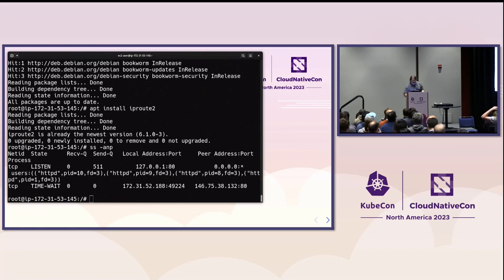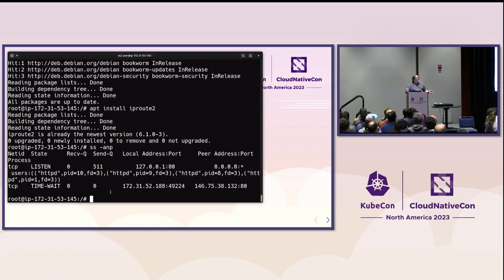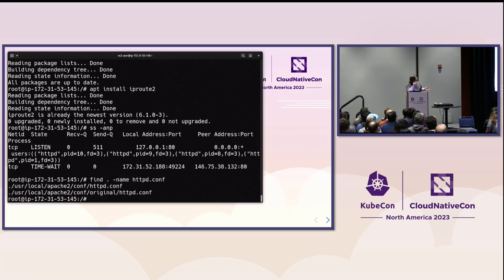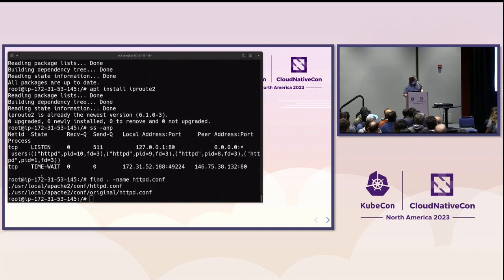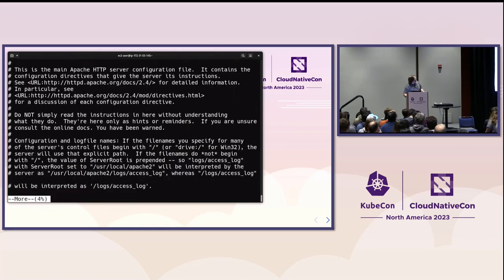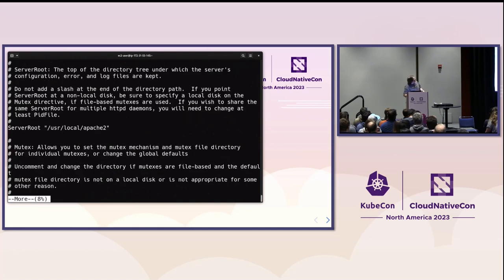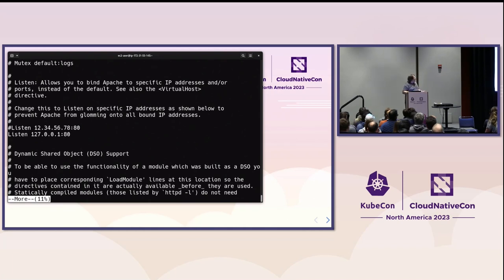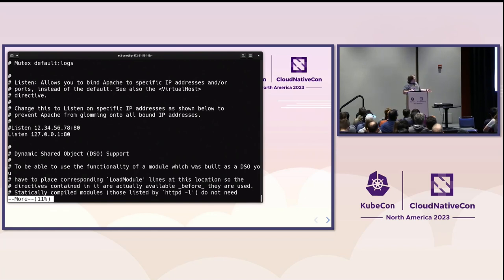We know this is an Apache container. Who knows what the default config file for Apache is called? I hear it back there, httpd.conf. I don't know where it is in this container. I'm just going to go looking for it. Okay. It's in user local. So, now, let's take a look at that file running in that container. And let's see if we can figure out what the problem might be. Now, boilerplate there. More or less boilerplate there. That's the problem. Somebody misconfigured Apache. We kind of suspected that, right? But now we can actually prove it.